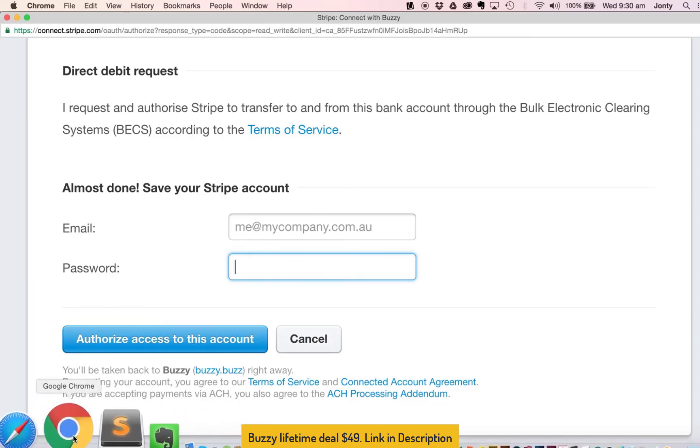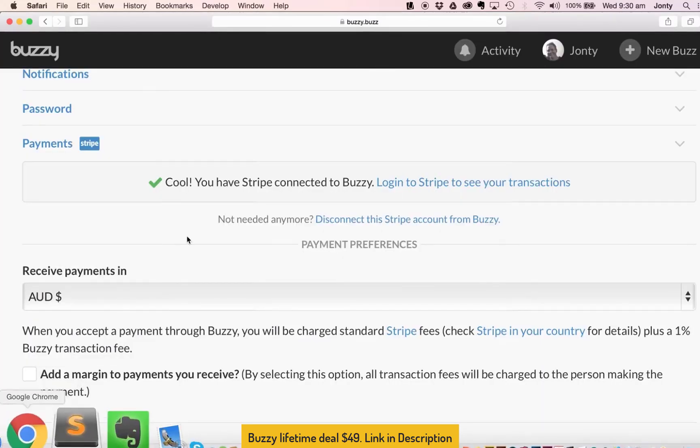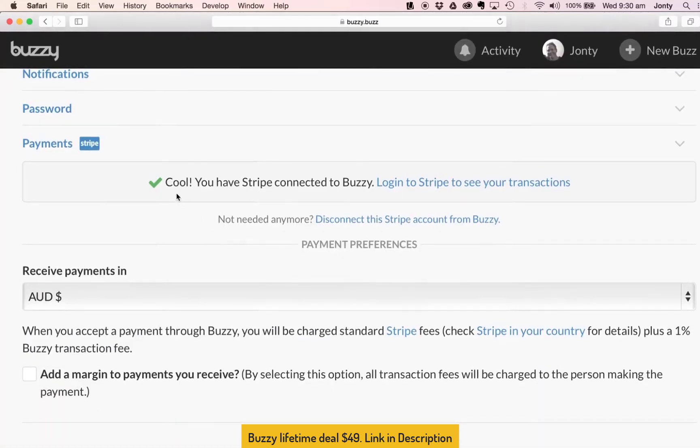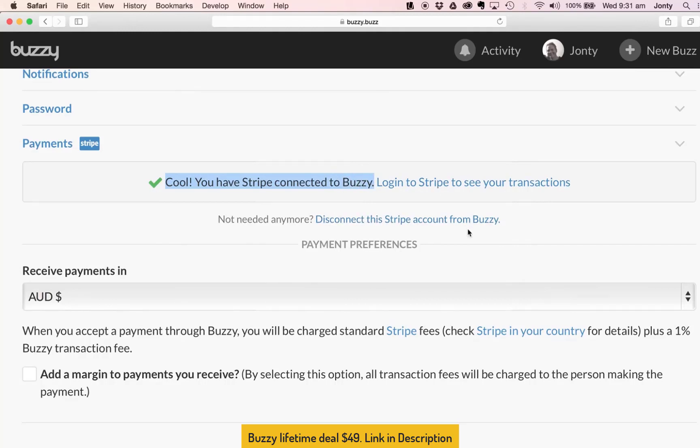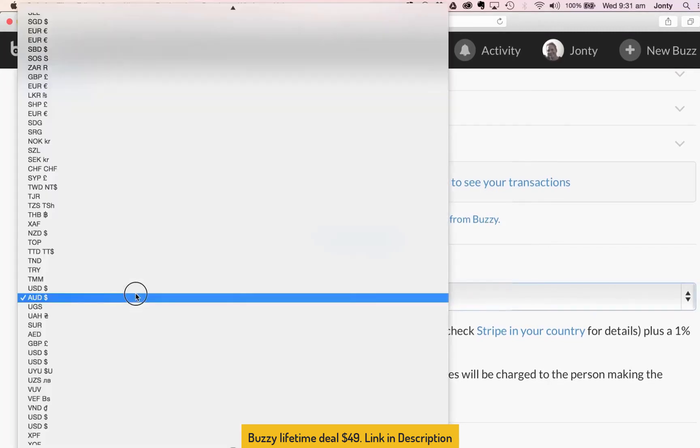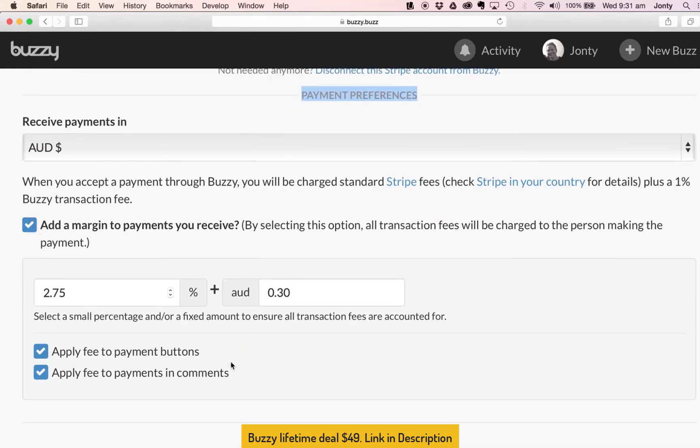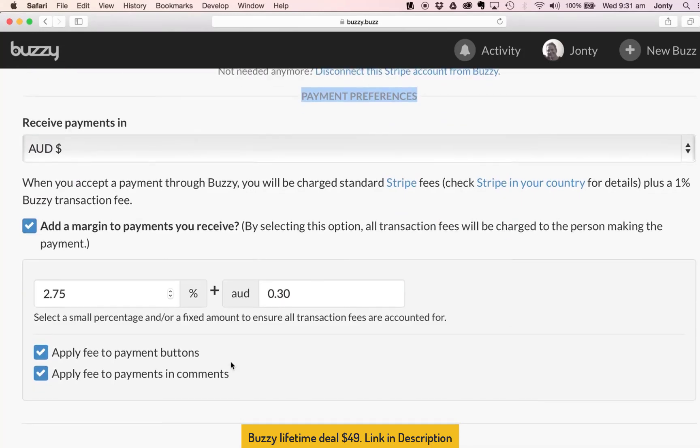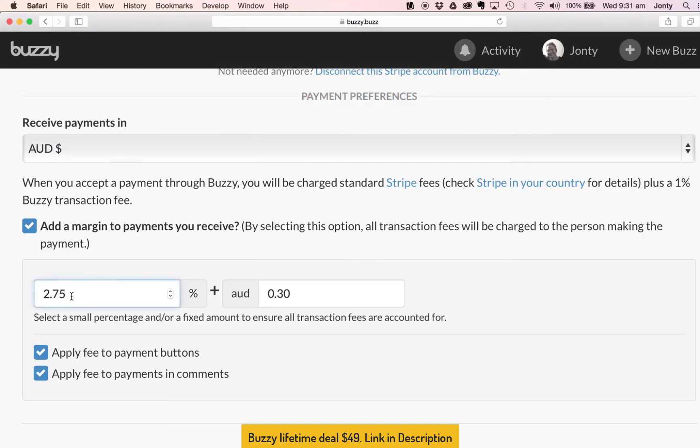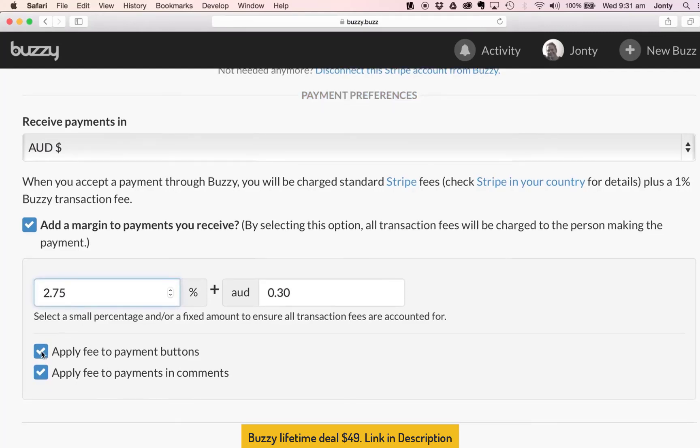And this is what that will look like. It will say cool, you have Stripe connected to Buzzy. You can login to Stripe to see transactions, you can also disconnect the Stripe account from Buzzy down here. We're presented with a whole lot of options of payment preferences and this allows us to choose which currency we wish to accept payments in. And the other thing I can do here is I can add a margin to payments I receive, so by selecting this option all transaction fees will be charged to the person making the payment. So if I wish to negate, add a margin for any transaction fees I can add that in here.